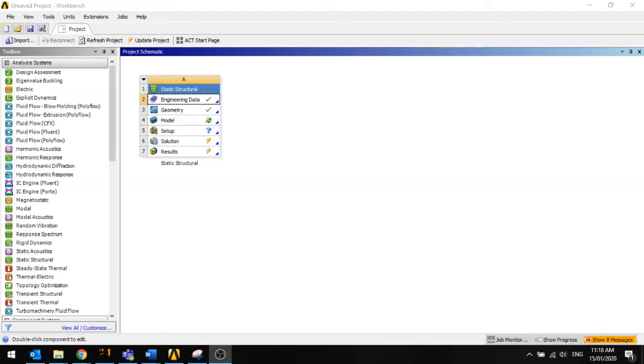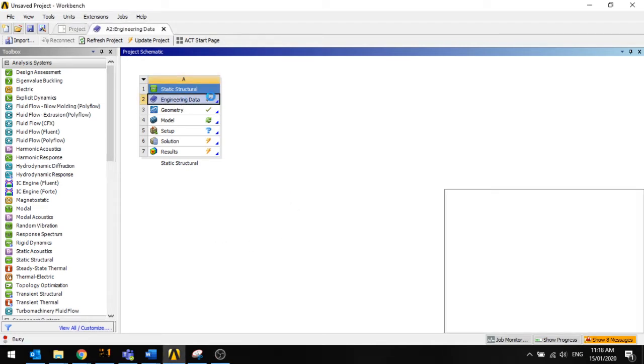Hello and welcome to this quick video tutorial on changing your material properties in ANSYS. So the first thing we want to do is open up engineering data.